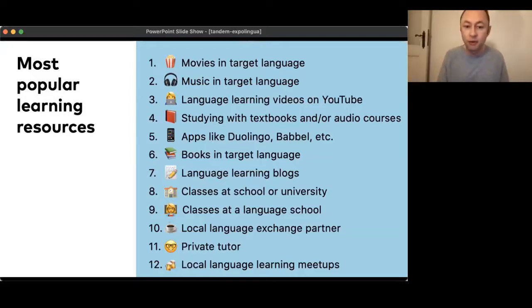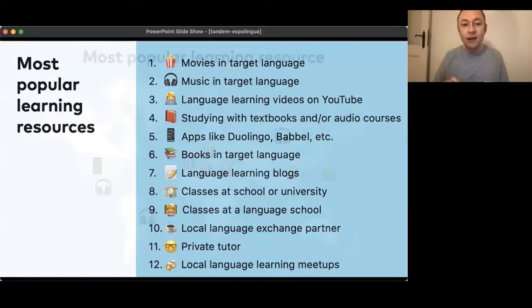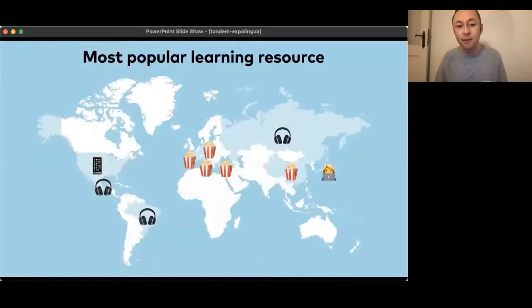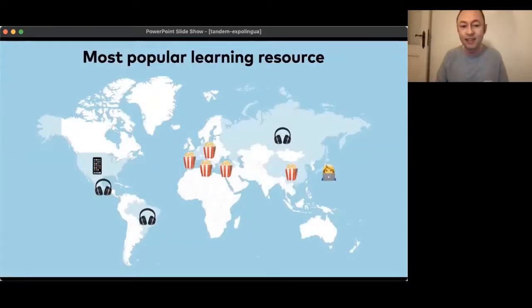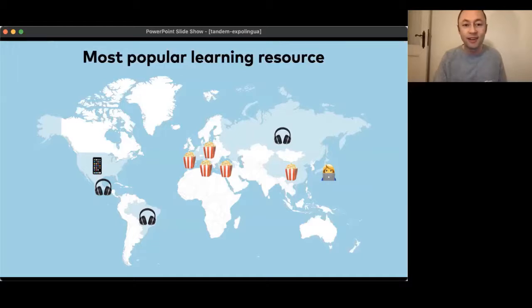I should say that this survey was done before COVID, so currently it's very difficult to meet in person with a local language exchange partner. Looking at the geographic split: in the US it's learning with apps at number one; in Mexico and Brazil — basically Latin and Central America — it's music; and the same in Russia. Japan is the country where YouTube videos are most popular. In all other countries it's movies in the top position, just like in the overall ranking.